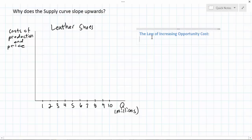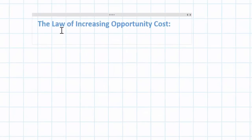In our introductory unit in this class we discussed what we called the law of increasing opportunity cost. This helps explain why a production possibilities curve might be bowed outwards from the origin. The law of increasing opportunity cost says that as the output of a particular good increases, the resources needed to produce that good become scarcer, causing the costs of producing additional units to rise.